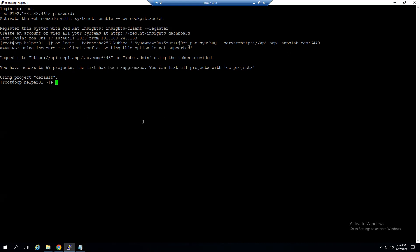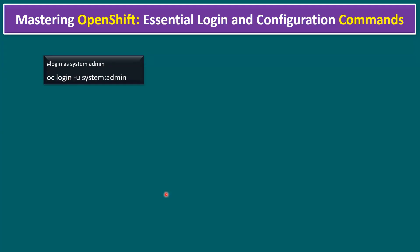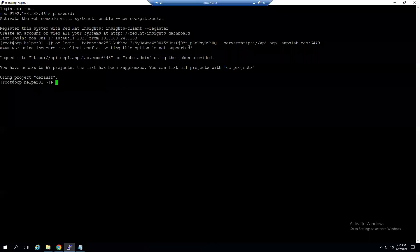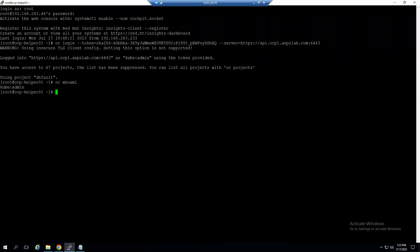That is the first command — `oc login`. Now for the second command: to find the current user information, type `oc whoami`. Since we logged in as kubeadmin, the output shows 'kubeadmin'.